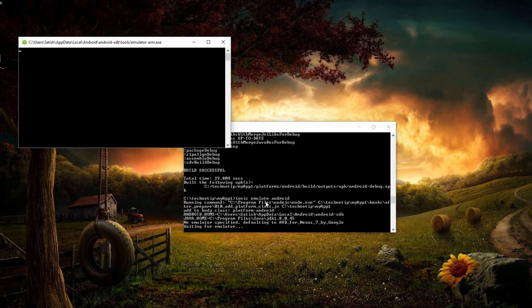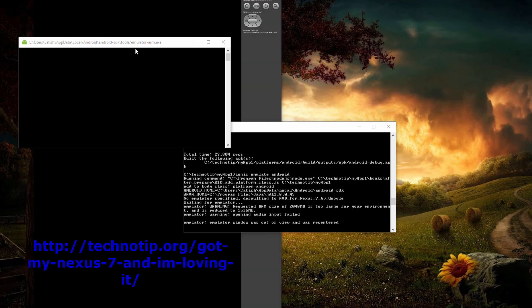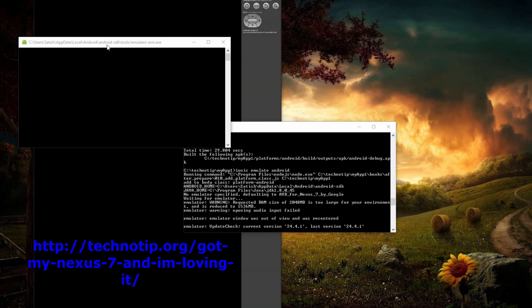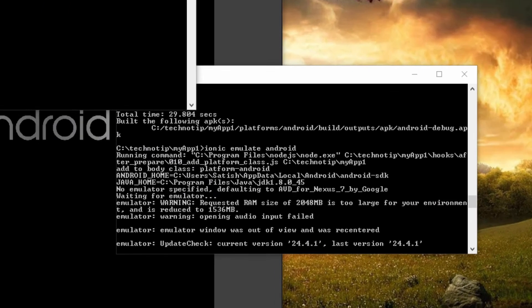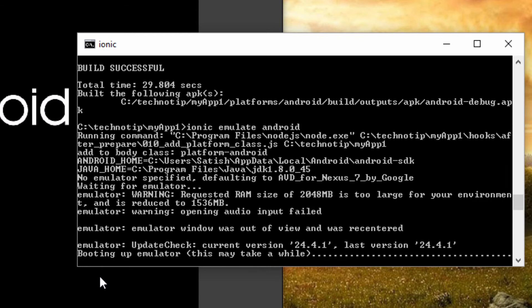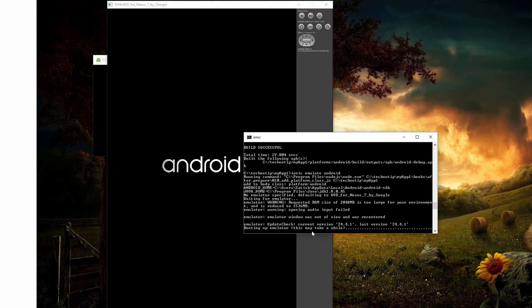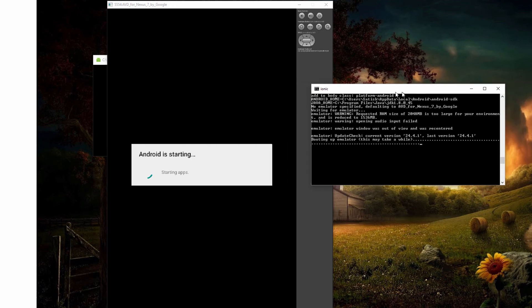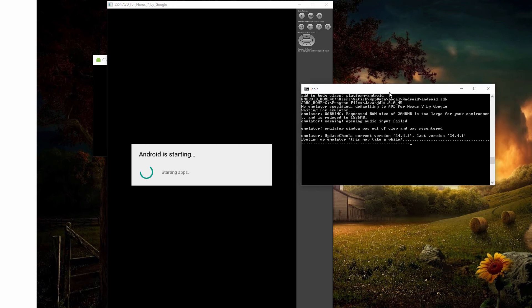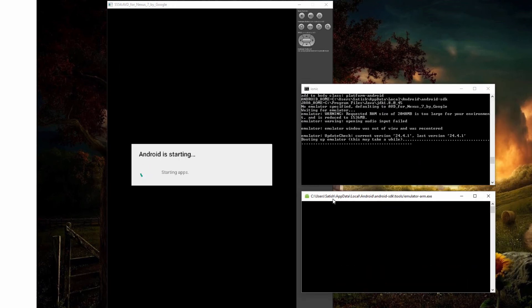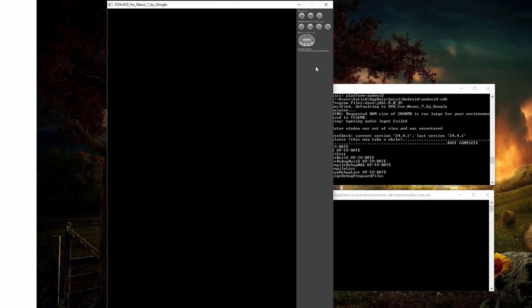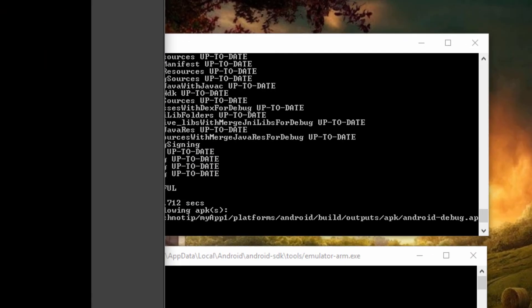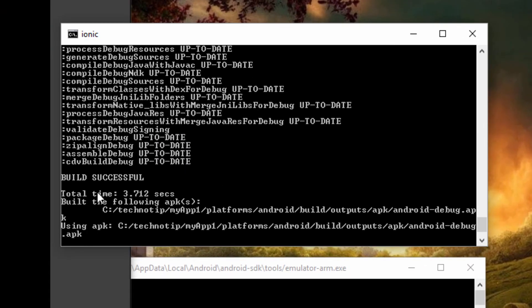So after the build process is over, we shall see our project in emulator using the command ionic emulate android. I have set the emulator to show in Nexus 7 device. To set Nexus 7, we need to use AVD manager of Android SDK. Well, I want to inform you: if you want to test in emulator, it really takes a long time to load. Once it loads, it automatically installs and launches the app.